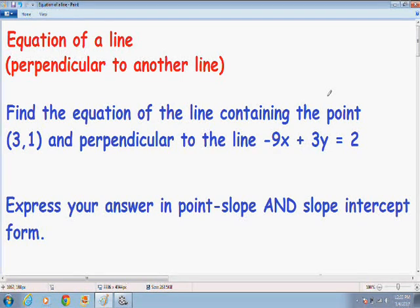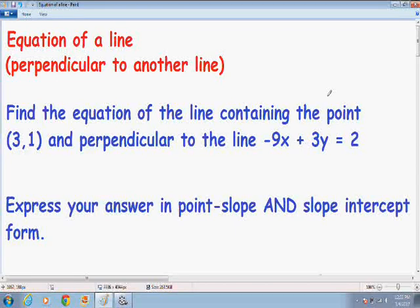In all my other videos, I always told you that you always need two pieces of information to find the equation of a line — like a point and a slope, or a point and another point. In this one, they only give us one point. But what they do tell us is that it is perpendicular to another line, negative 9x plus 3y equals 2. And because they tell us it's perpendicular to that line, they are actually giving us the slope. We are going to use that information to find the slope.